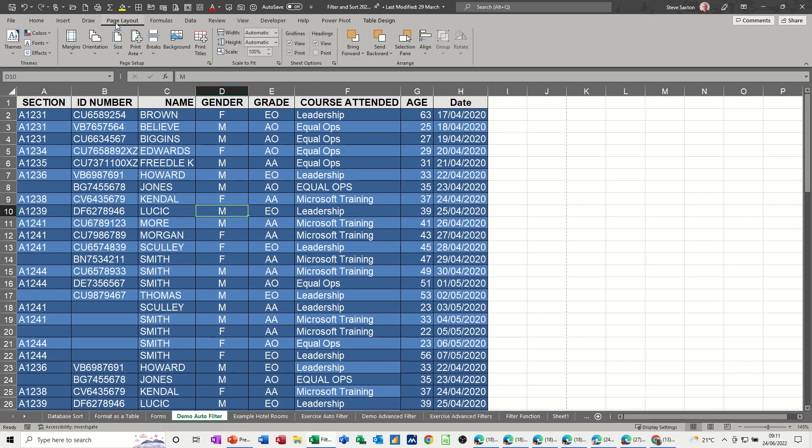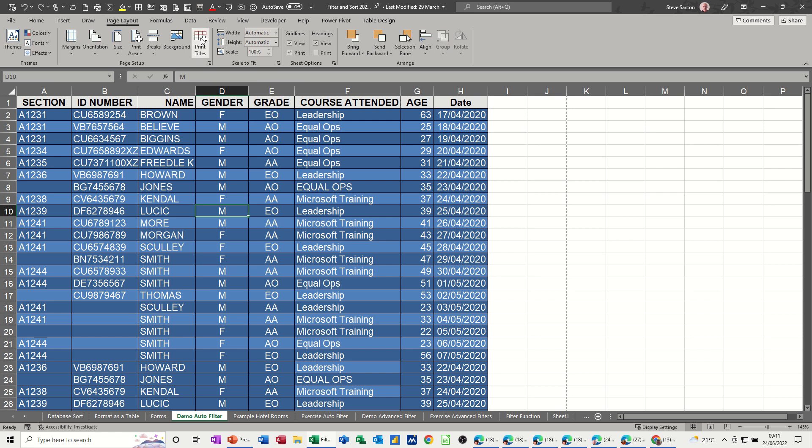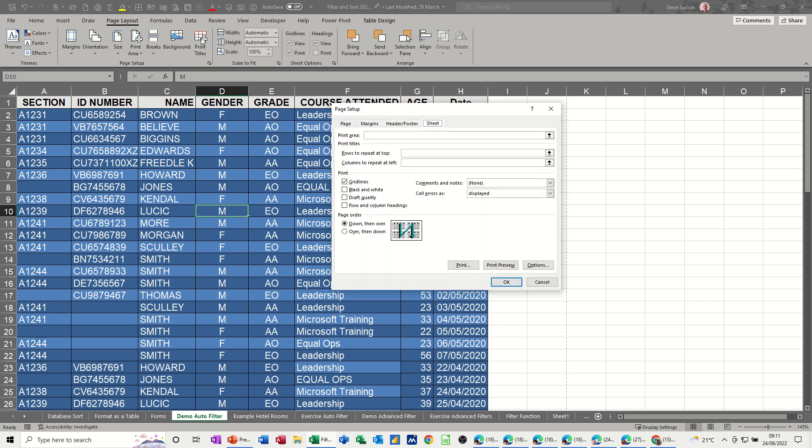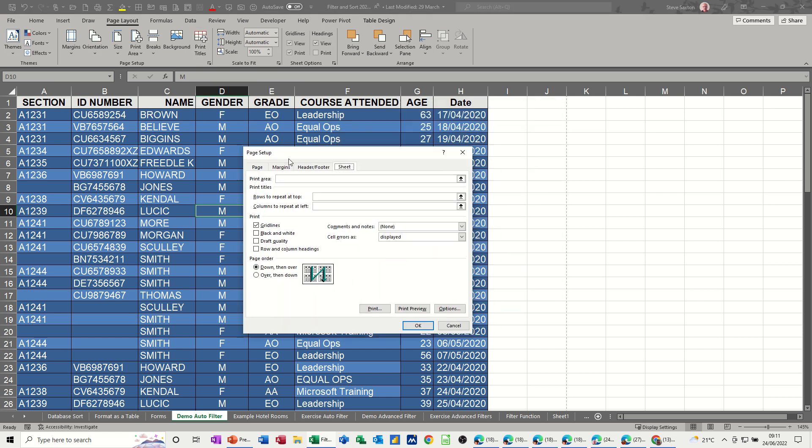And I'm on the page layout area, and there you've got print titles. It's going to take me back to the same place I just was, but you can see now that these are clear, ready for me to select something.